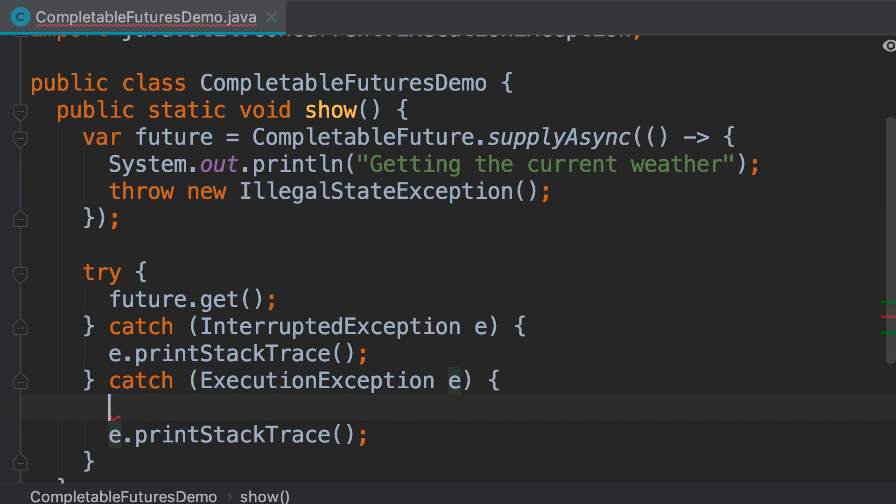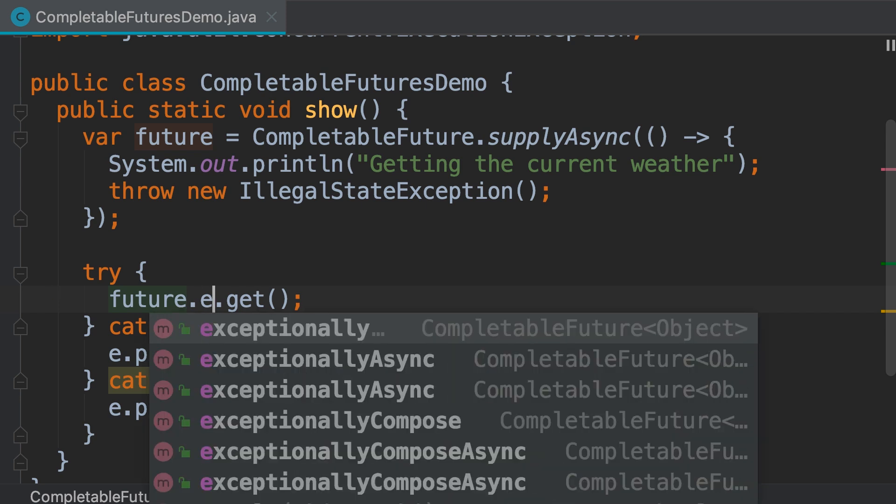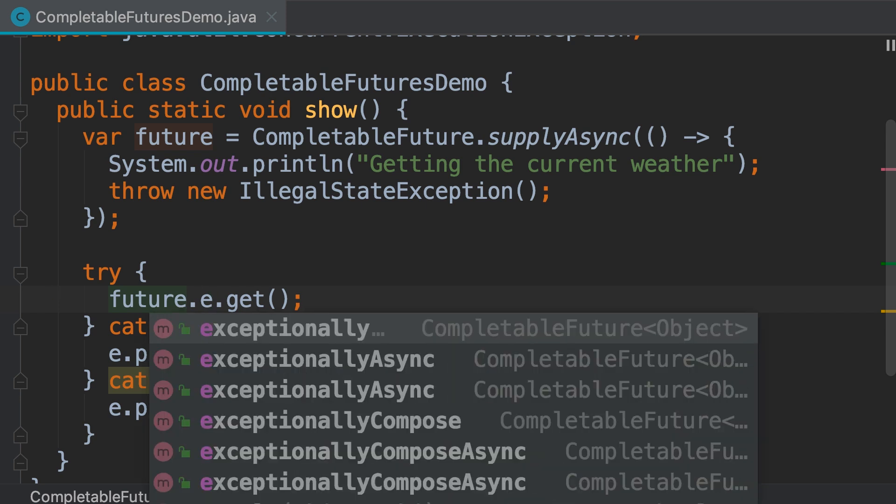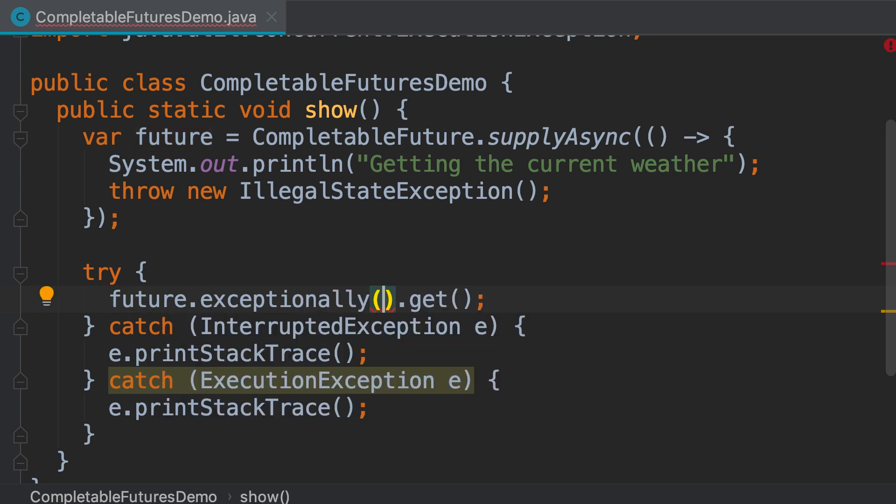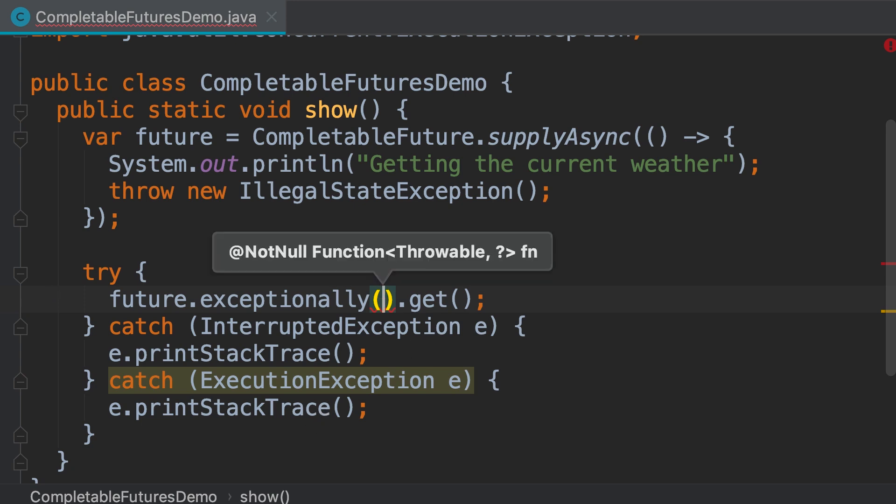First I'm going to delete this line. Before we call the get method, we call another method called exceptionally. Look at the signature of this method. It takes a function that maps a throwable to a different type. We talked about throwables earlier in the section about exceptions.